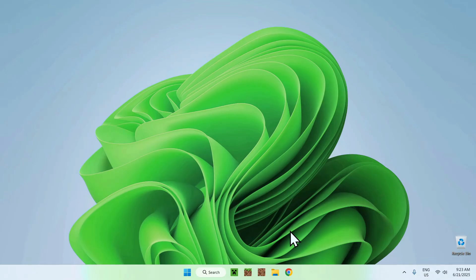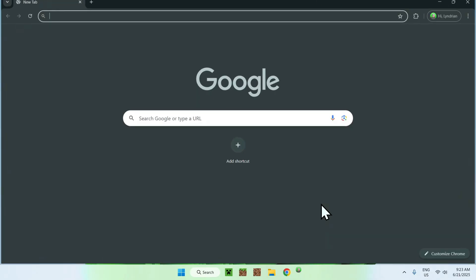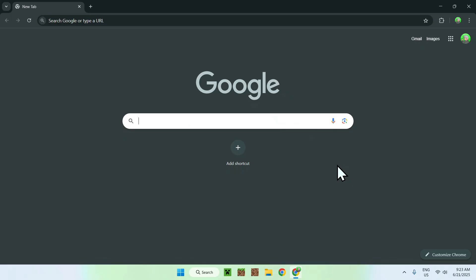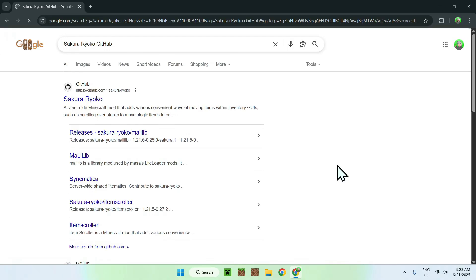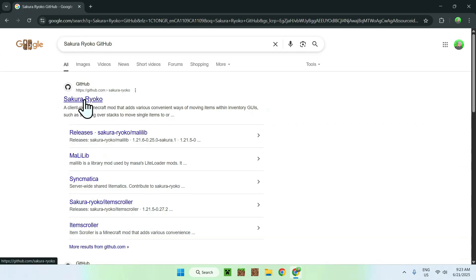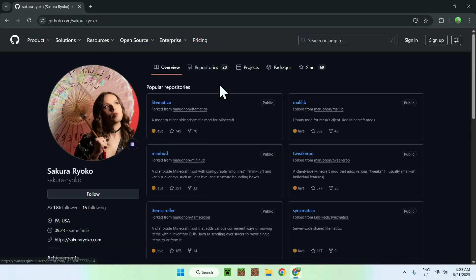The first thing you want to do is go to your web browser — I will have links in the description if you need them. Just go to your search bar and search up Sakura Ryoko GitHub, and enter that in. Here you'll find github.com with the user Sakura Ryoko, so just go ahead and click that and it will bring you to this page.